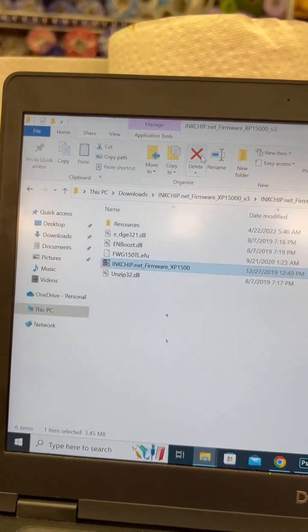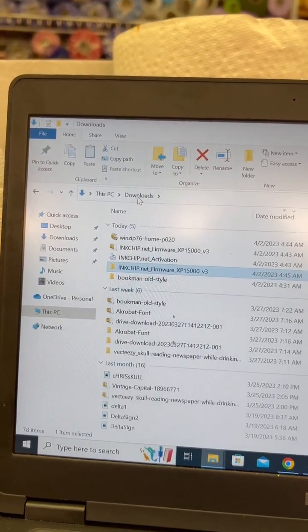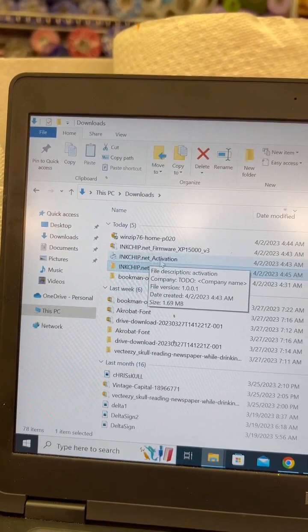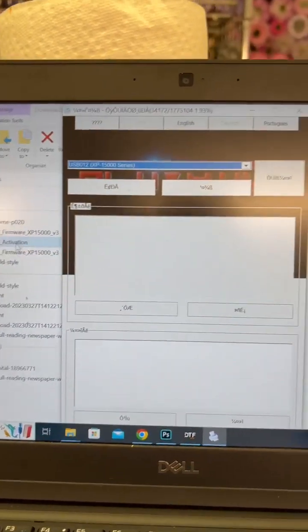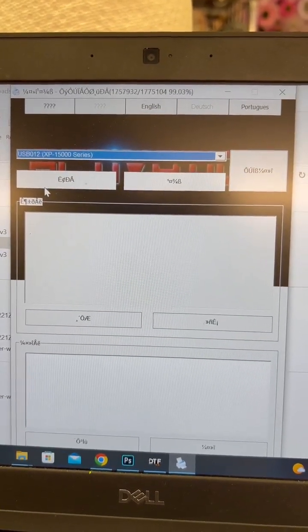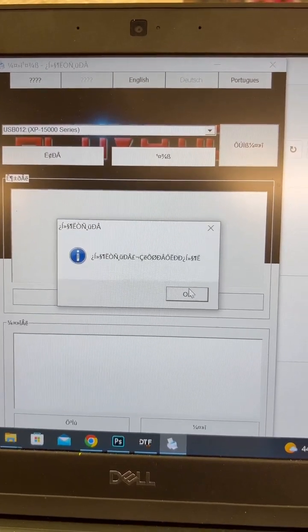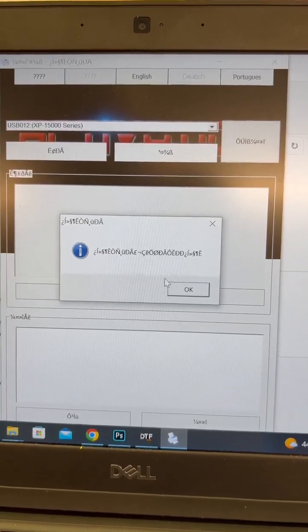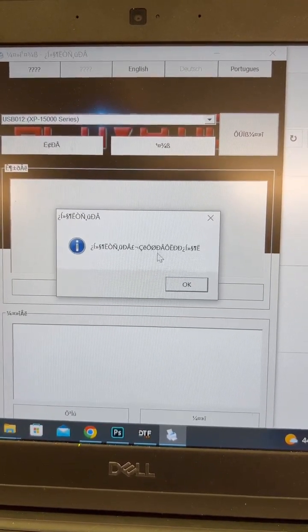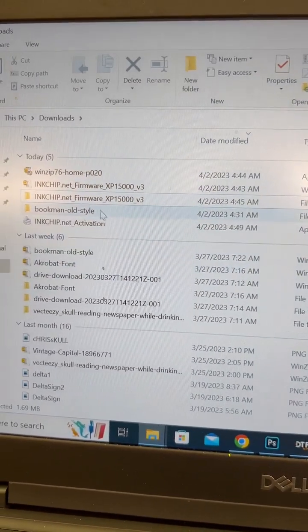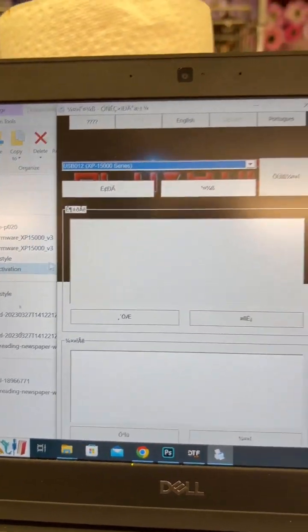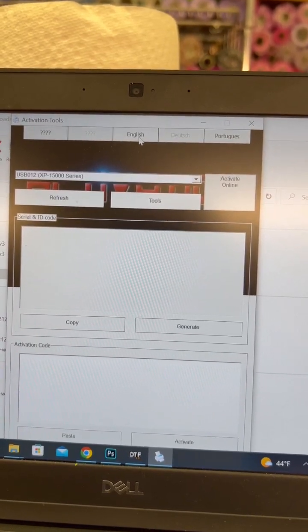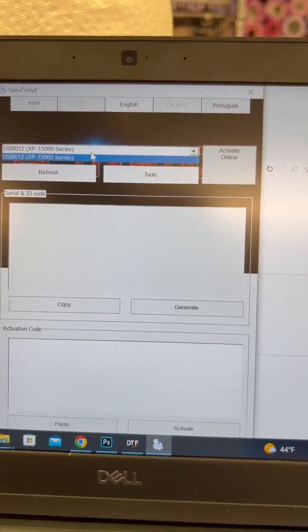So I'm going to go back to my downloads and now I'm going to go to the inkchip.net activation tool. When you first open it, you'll see that it's all like in Russian. Don't freak out and you'll probably get this pop up. Basically what this translates to is it was just saying that it was updating and to restart the program. So I'm going to hit okay. It's going to go away and I'm going to go back and reopen the activation tool. All right. So now that the activation tool, I can change it to English. You should be able to see your printer in the dropdown.